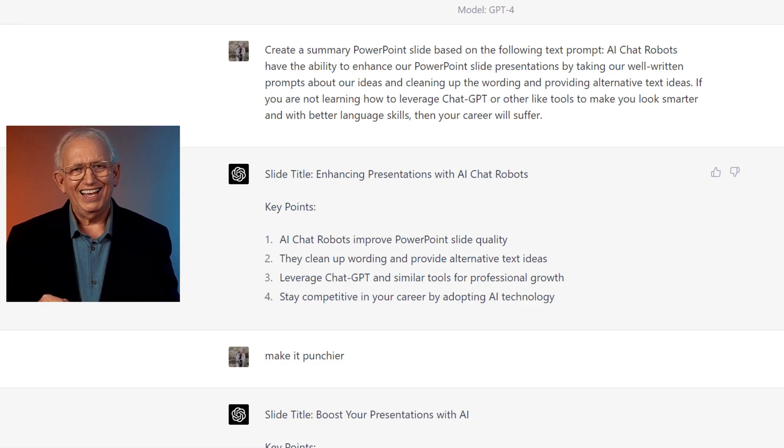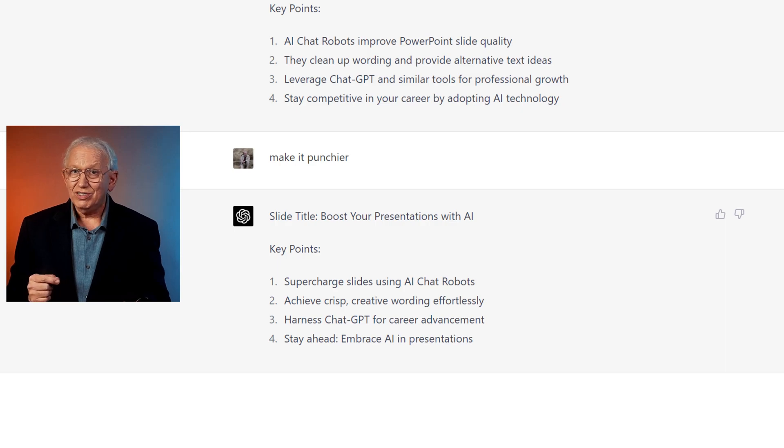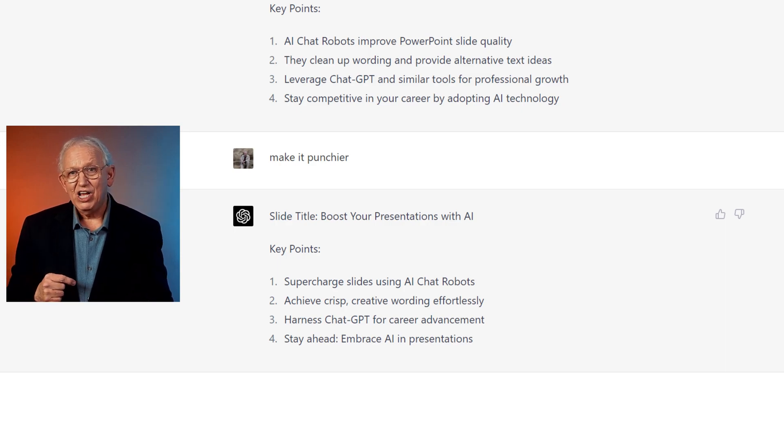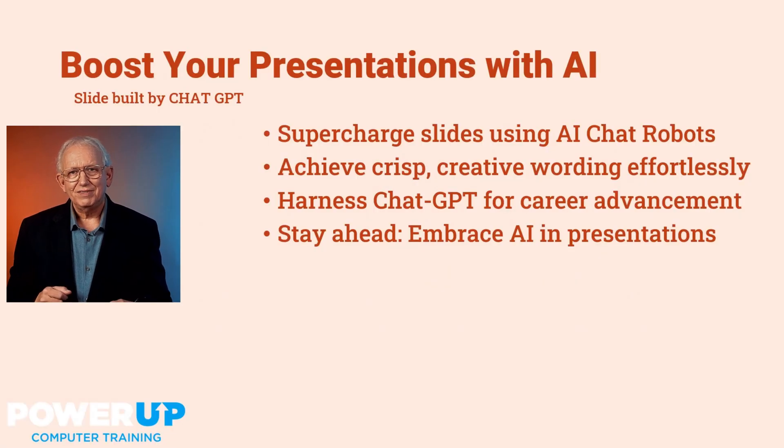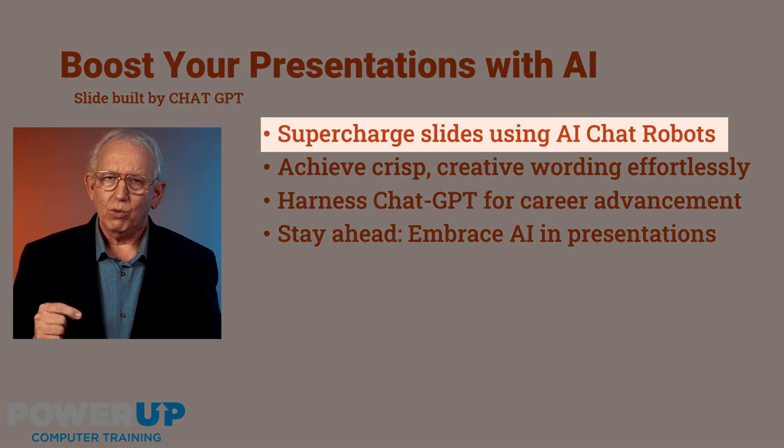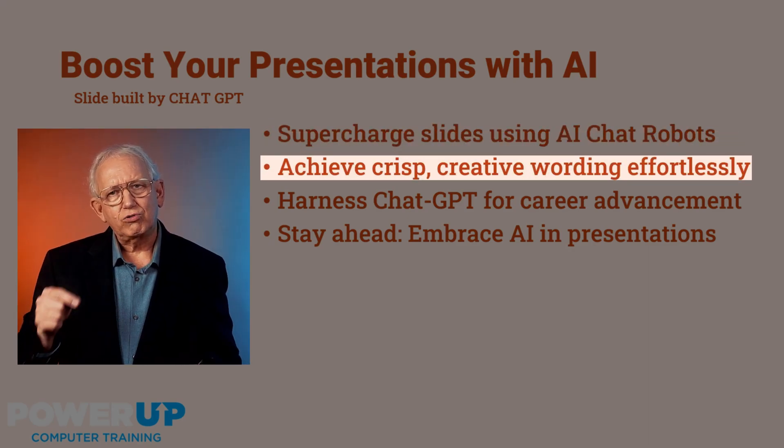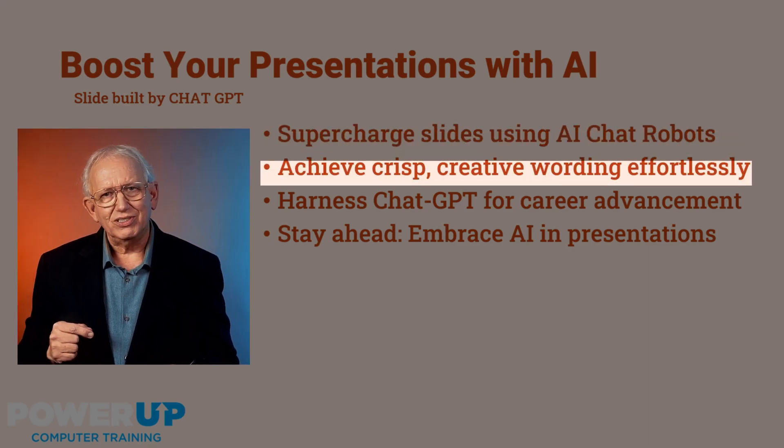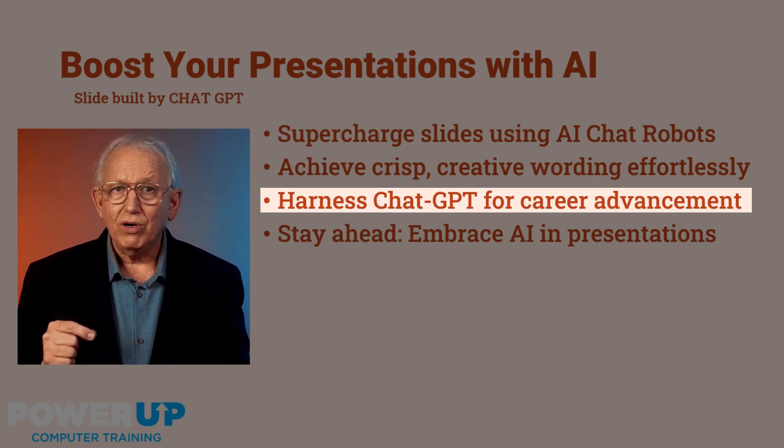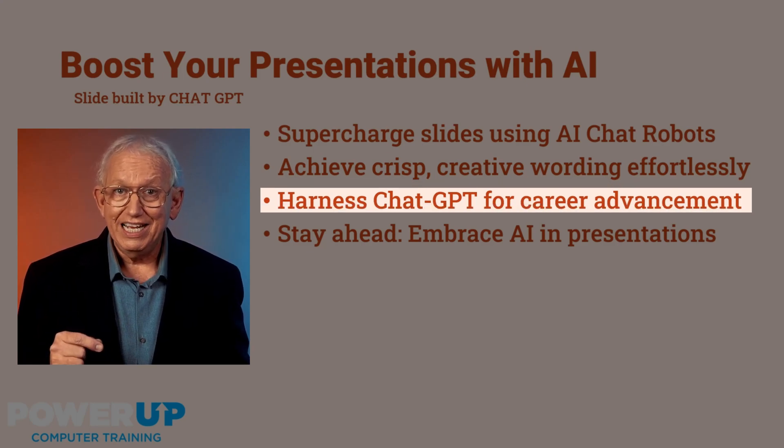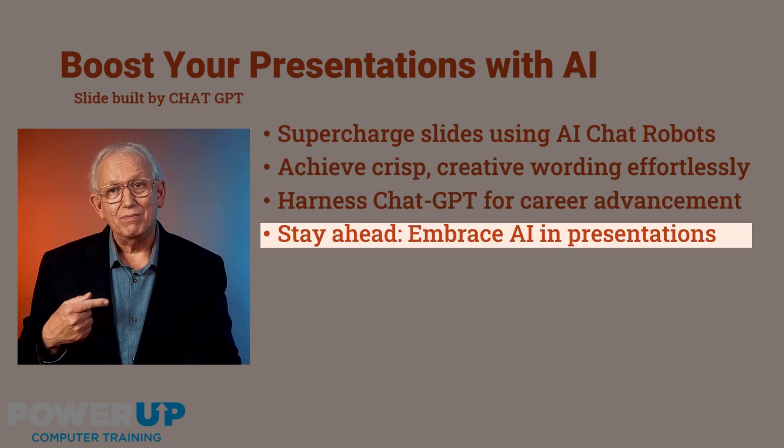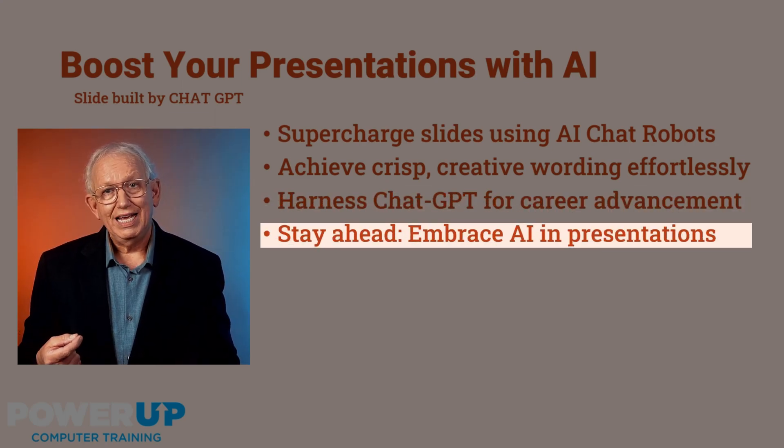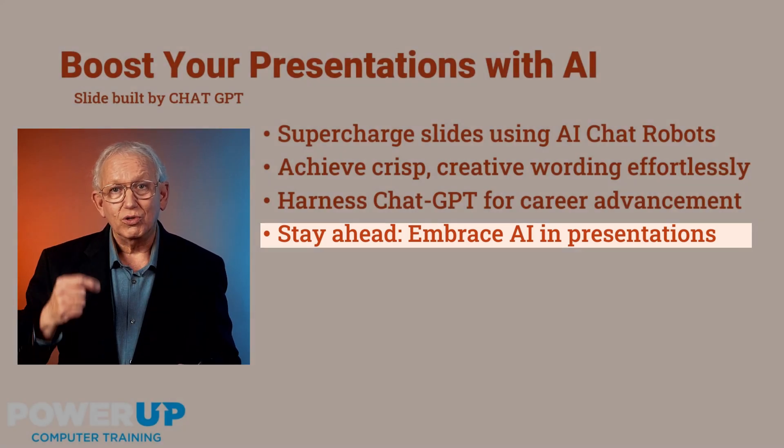And I get a fantastic transformation. And of course, I'm going to turn this into a final slide with all the punchiness I asked for. Supercharge PowerPoint with GPT robots. Let's achieve crisp and creative wordings with these tools. And you do need to get on board and learn ChatGPT to be better at your job. So embrace AI for PowerPoint. It will only get better and make you look better.